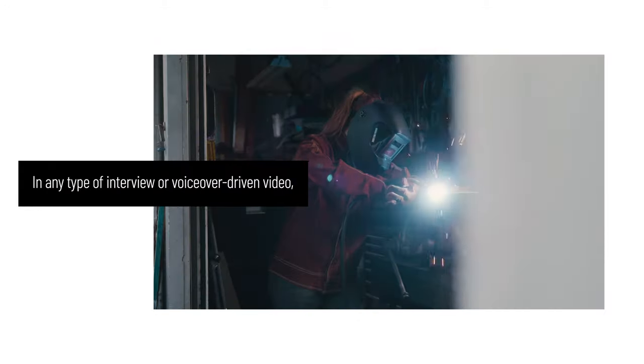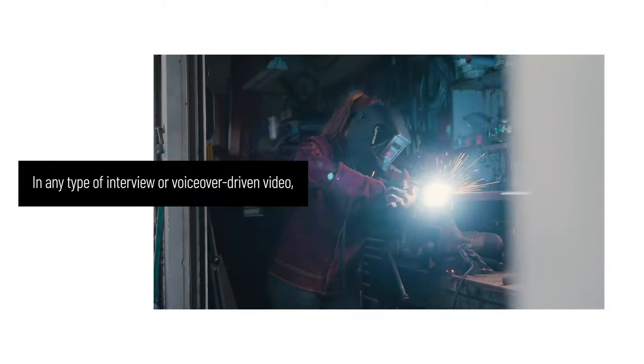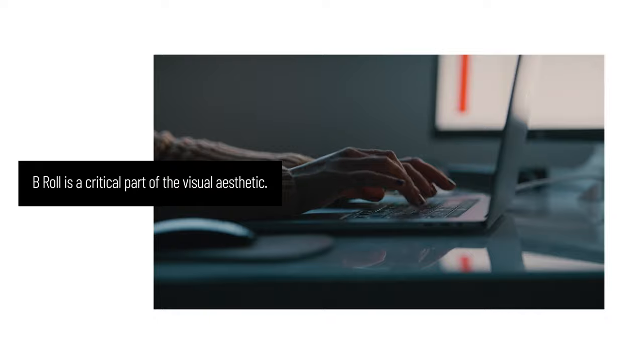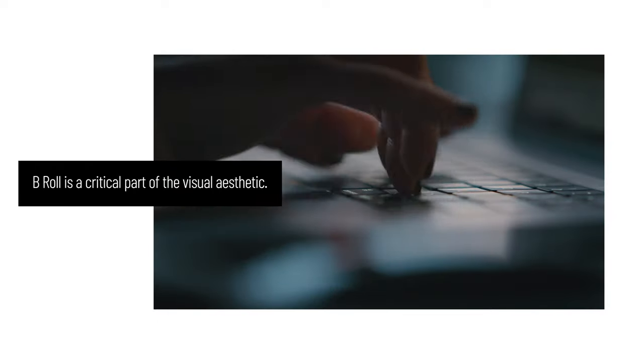In any type of interview or voiceover-driven video, B-roll is a critical part of the visual aesthetic. It breaks up a simple talking headshot or set of graphics and keeps a viewer's interest in your edit.